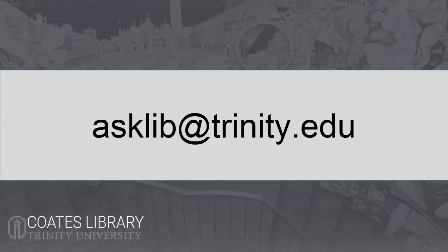If you have any questions, please contact us at asklib.trinity.edu or contact a librarian for further assistance.